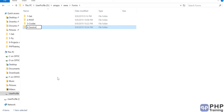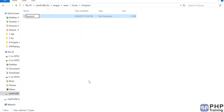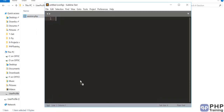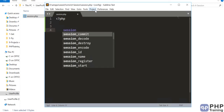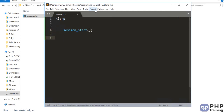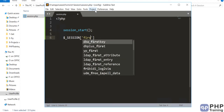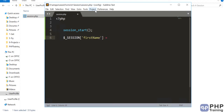Let's create a folder and create a file called session.php. The first thing you have to do is call session_start(). Once the session starts, the session ID is created, passed from client to server, stored as a cookie — everything is handled by that one method, and you have to call it first. Without calling it, you cannot access session variables. To create a session, it's just like an array — you can say $_SESSION['first_name'] = 'php bootcamp'.